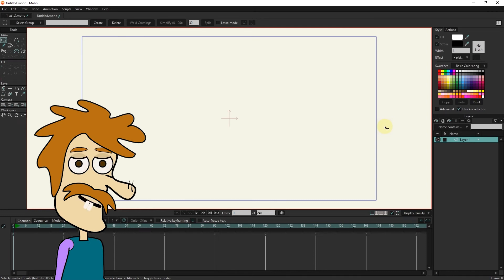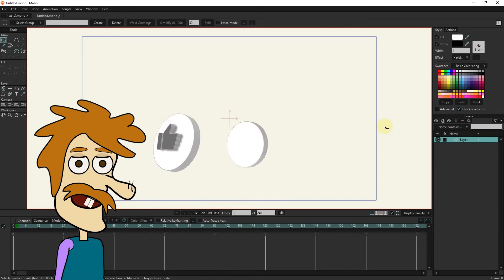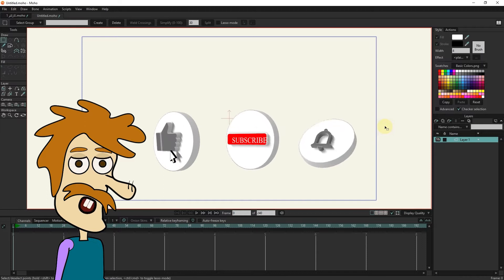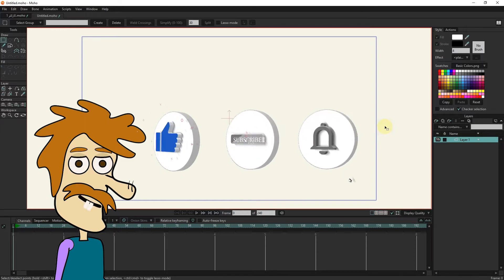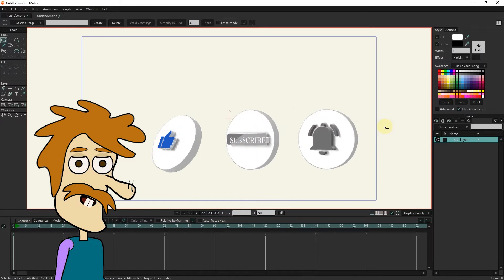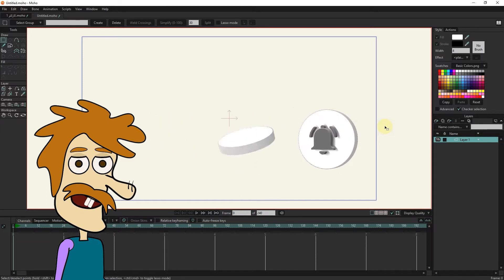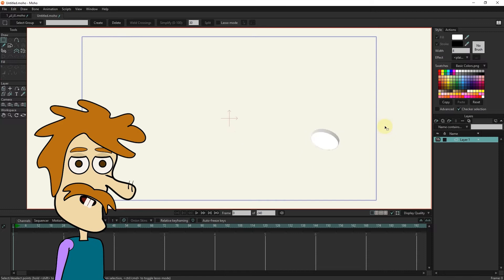To create a character, it is better to first create the character on paper and then take a photo of the character and enter the photo into the program. You can use any photo.